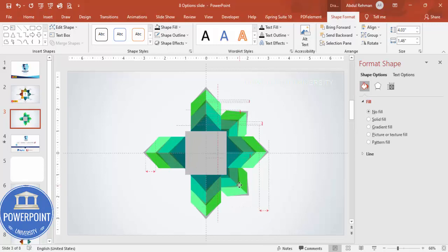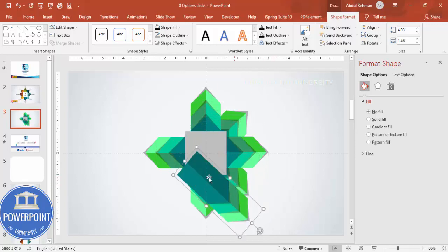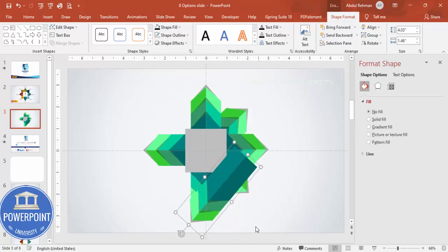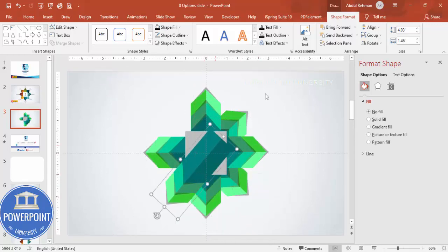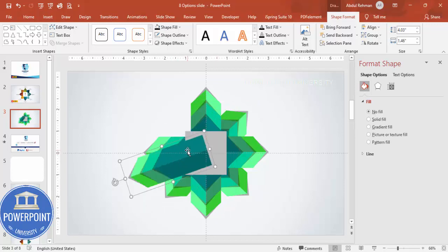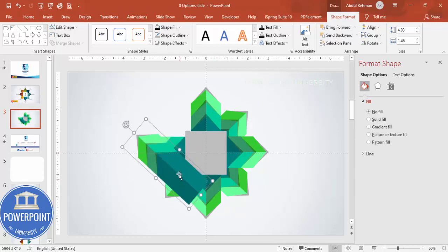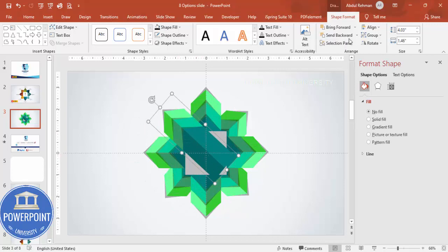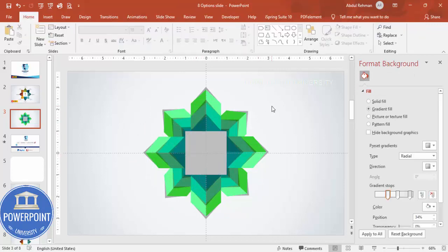You can hold Alt and the right arrow key to rotate as well — whichever way you feel comfortable. Send to back, align it, press Ctrl+D again, rotate with Alt and right arrow key, send to back. Our basic design is now ready — it's up to you which colors you want to choose.